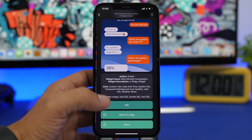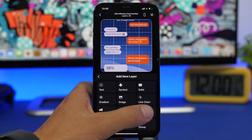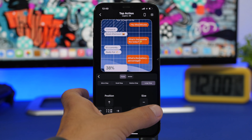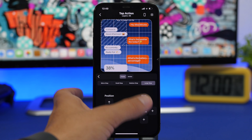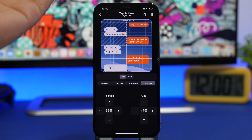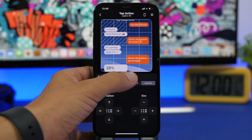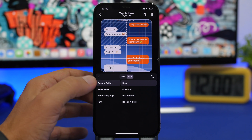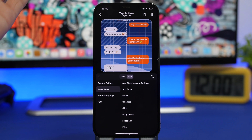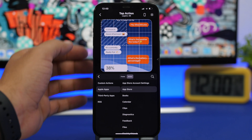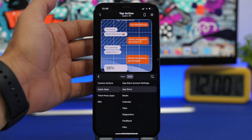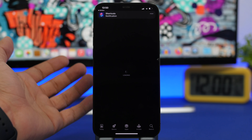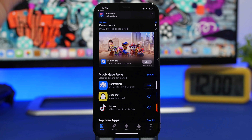You can even add tap actions to widgets on iOS 14 with Widgetsmith. I edit the widget, tap the plus button to add a tap action, and a zone appears that I can resize and move around. I select that zone, go to Action, and I have options like opening a URL, running a Shortcut, or opening any Apple app. I select the App Store, tap Confirm, and now tapping that widget zone will open the App Store.